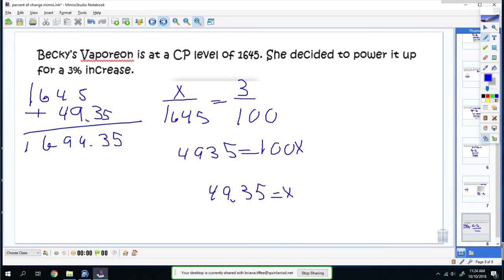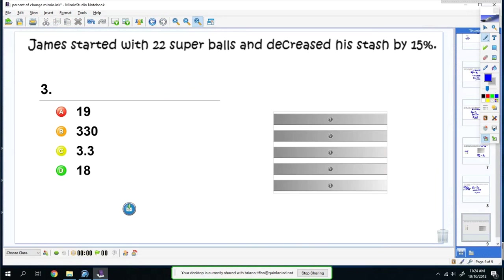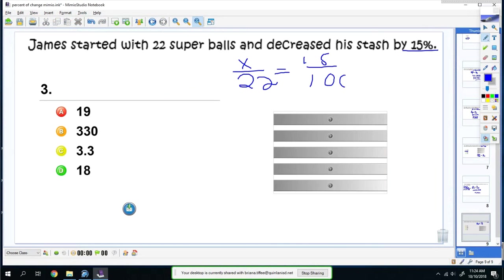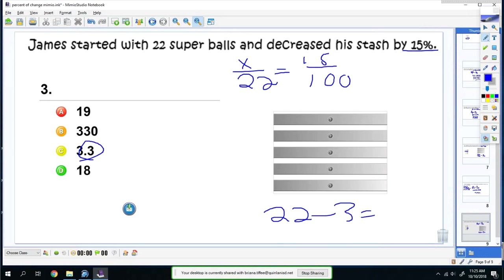Now you try one. James started with 22 Super Balls and decreased his stash by 15%. So it'd be x over 22 equals 15 over 100. Once you solve the proportion, you'll get 3.3. You can't decrease 3.3 Super Balls, so you have to round to the nearest whole number, which is three. Then you would do 22 minus three, which is 19. So you would have 19 Super Balls now.